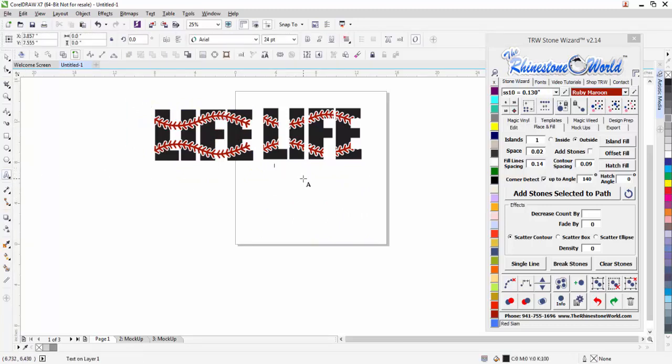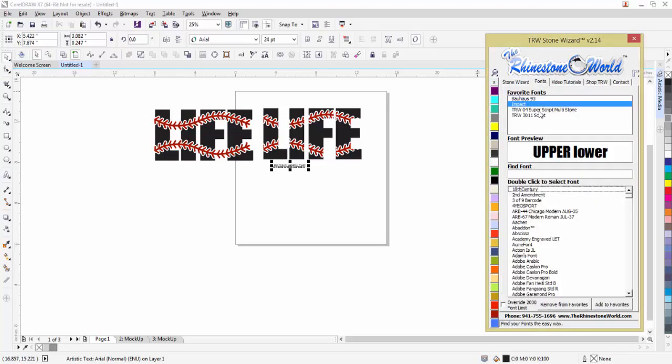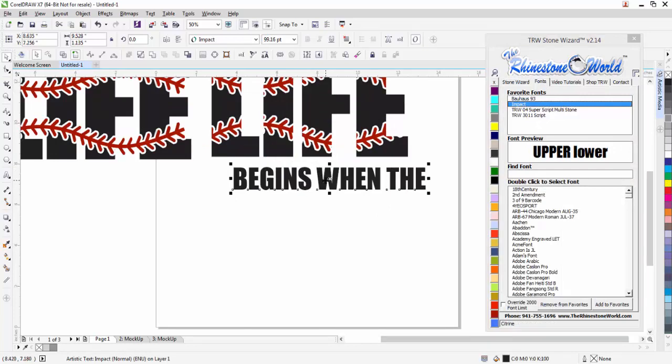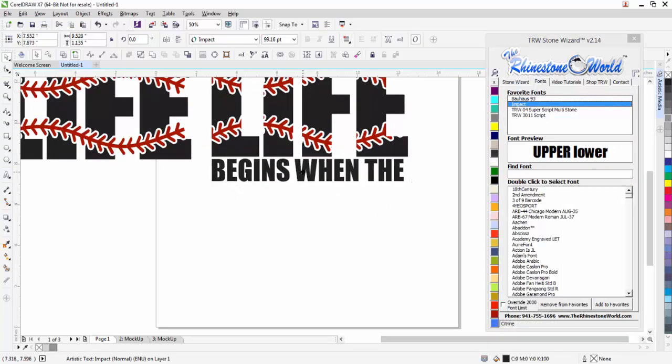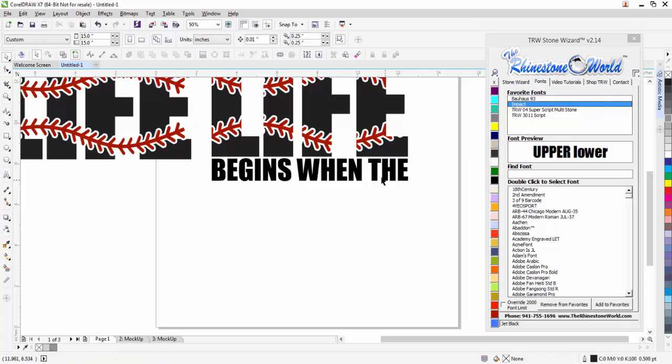I'm going to type 'life and then begins when the' and use that same Impact font. Let me enlarge that and space it there perfectly.